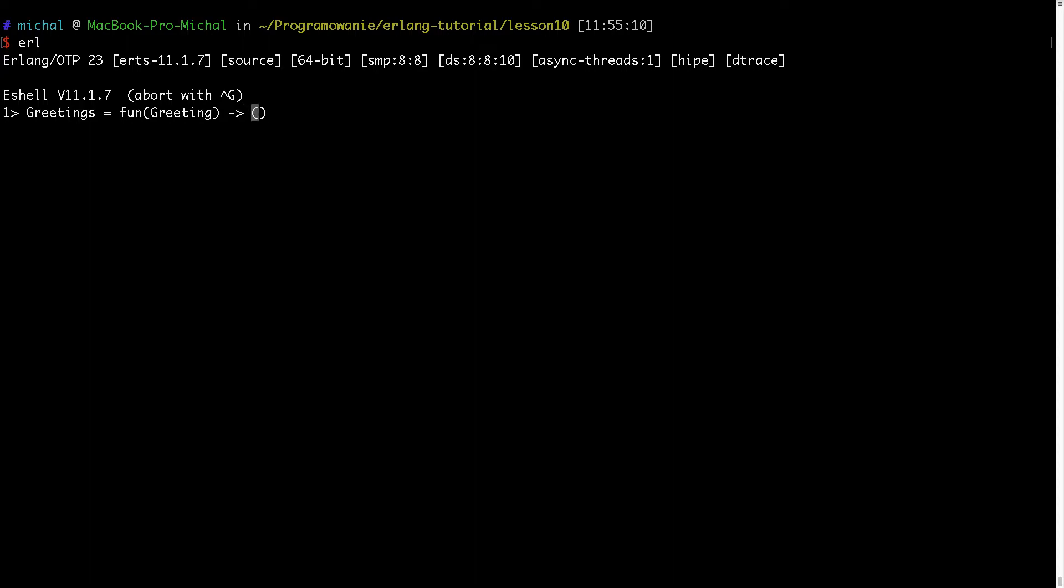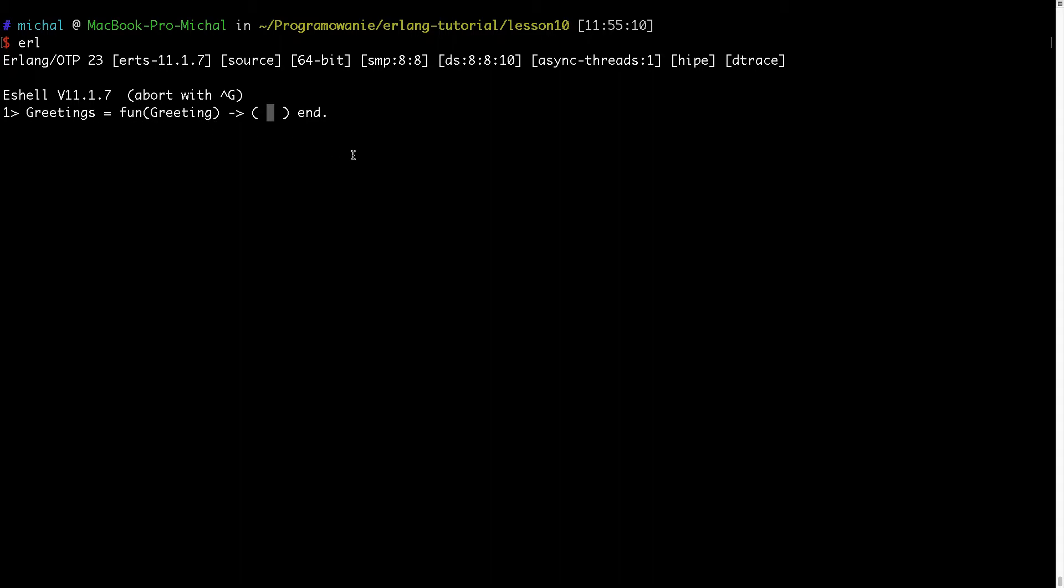Every time I want to have different types of functions which will greet me differently. So here I will put the body of my fun which will be returned from this function and will be bound to the variable. So here I need to type fun, it will be returned from this function.